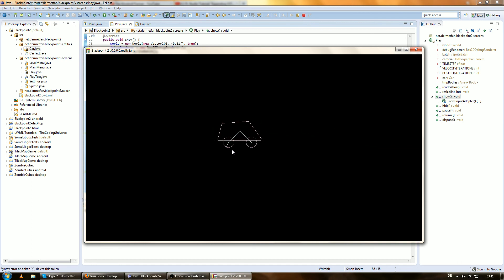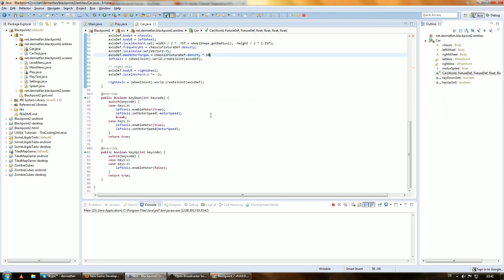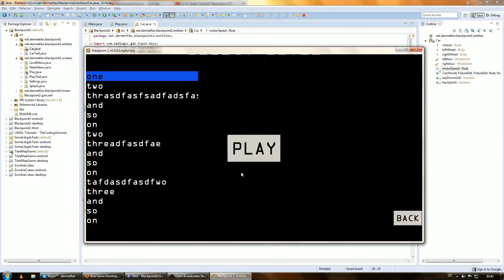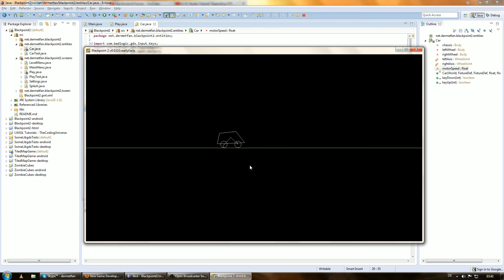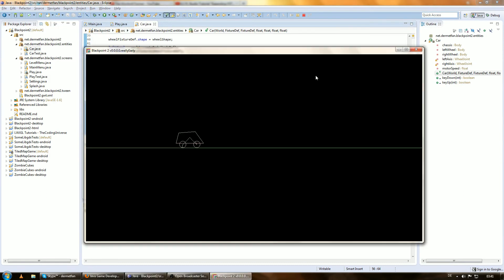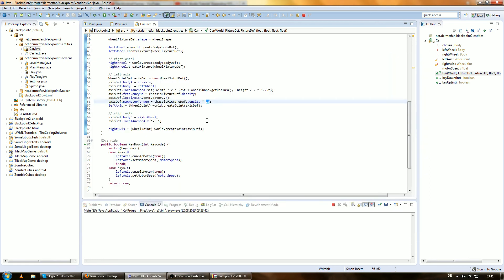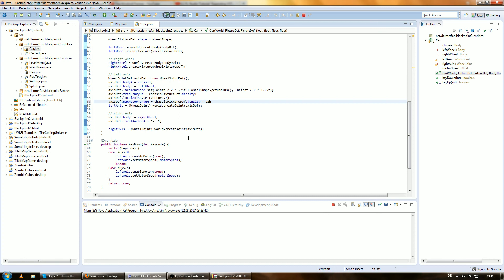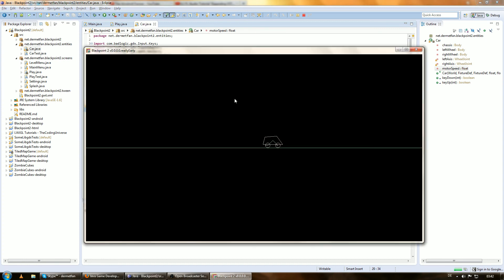Let's give this car a little more power. Let's say motorSpeed is 100 — actually that's too much. Rather than increasing motorSpeed, let's increase the maxMotorTorque to times 20 — that's going way too crazy. Let's try 12.5f — still very crazy. Sticking with 10, and maybe increase motor speed a little bit to 75. That should be it.